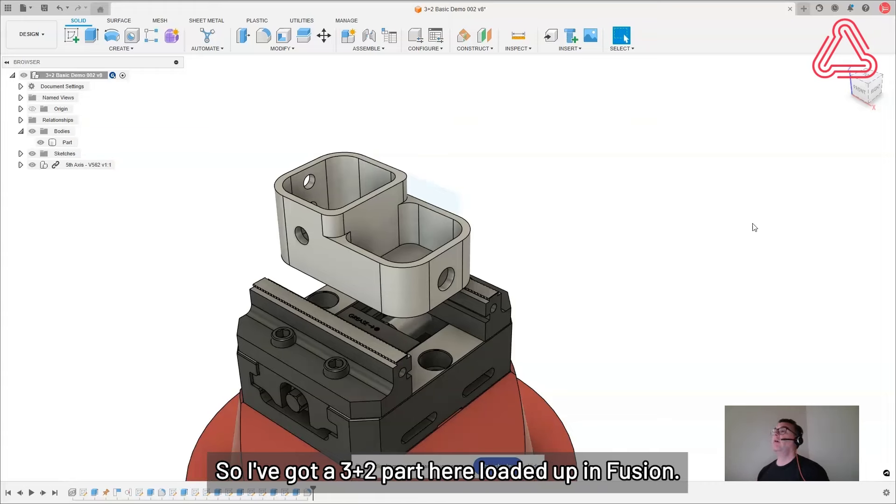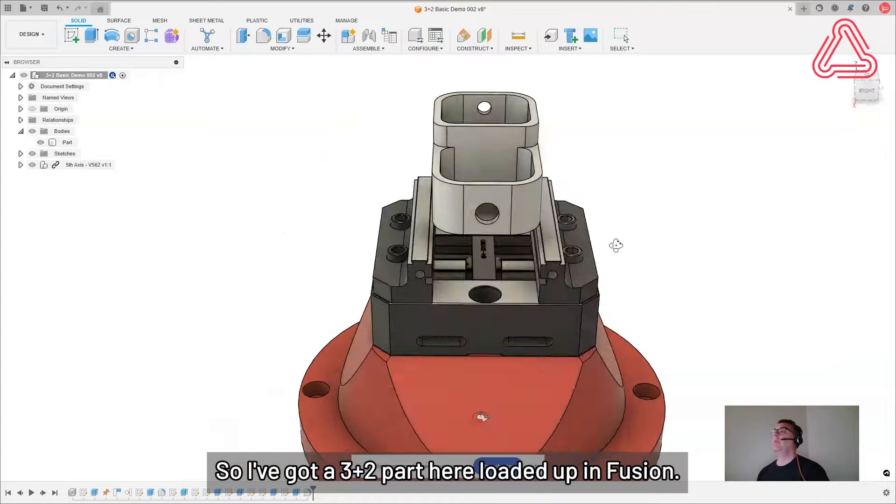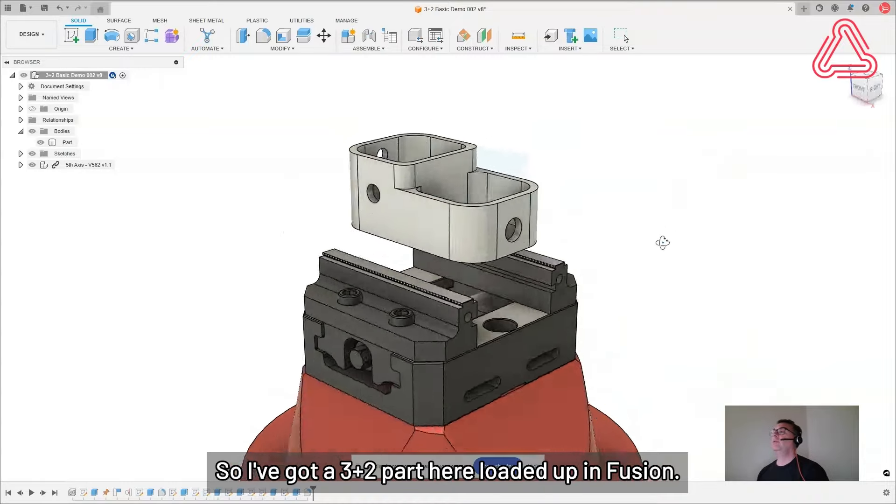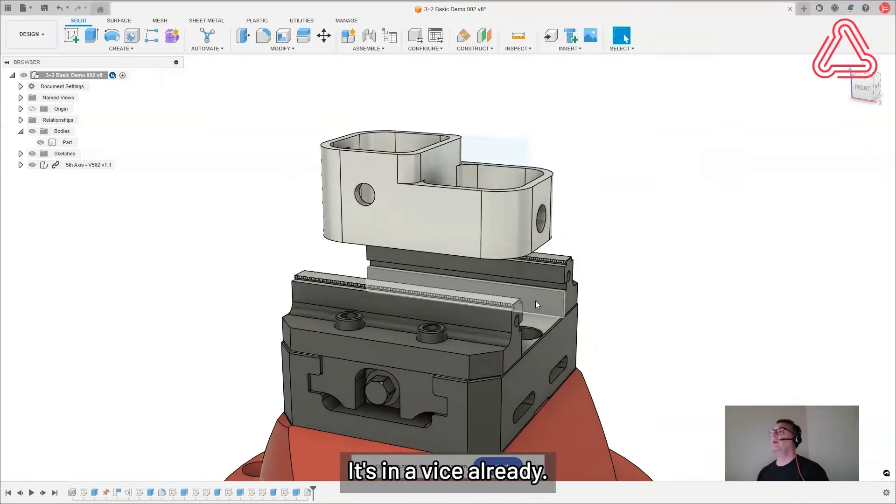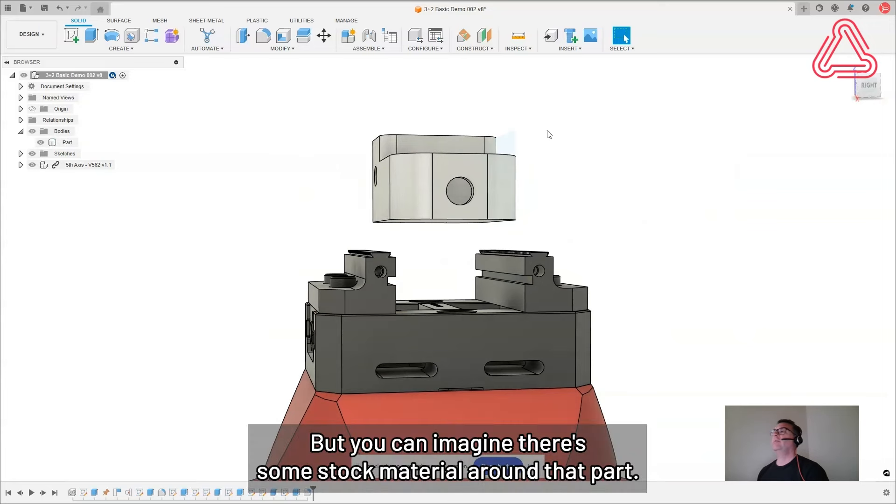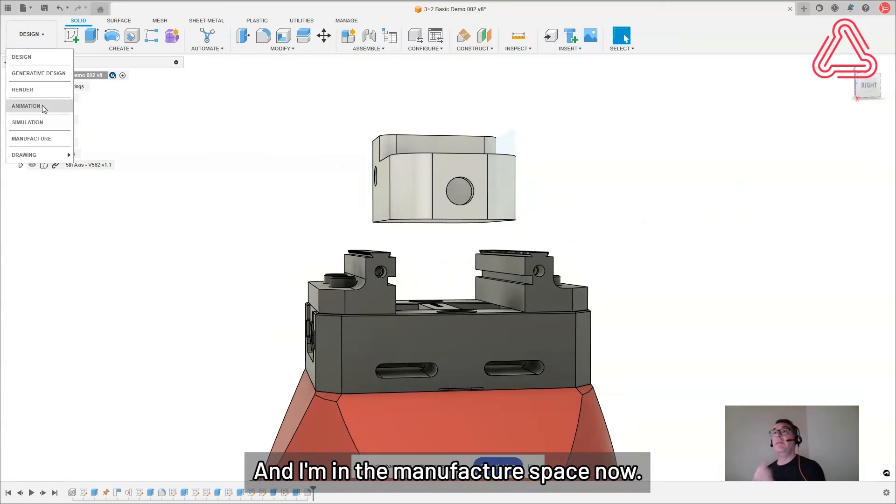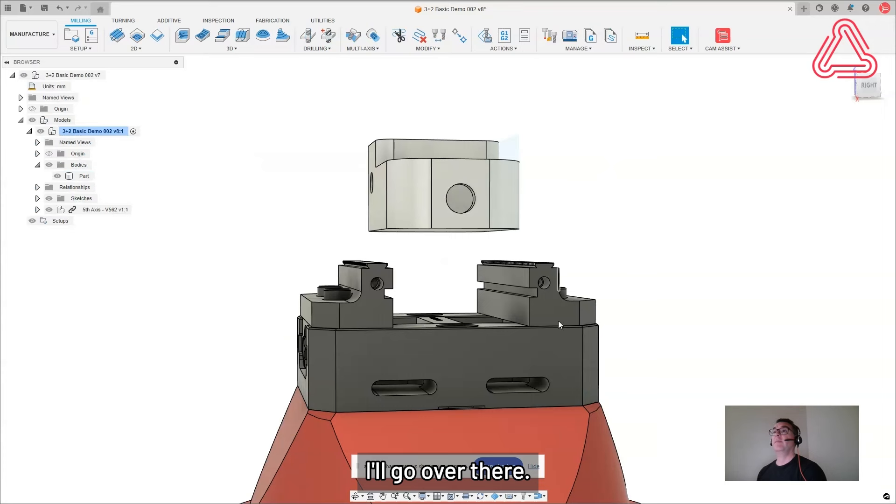So I've got a 3 plus 2 part here loaded up in Fusion. It's in a vise already. A little above the vise but you can imagine there's some stock material around that part. And I'm in the manufacturer space now. I'll go over there.